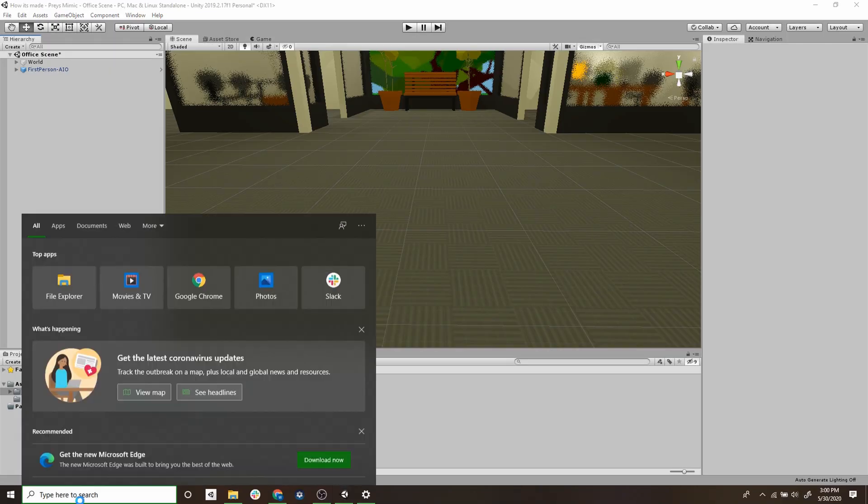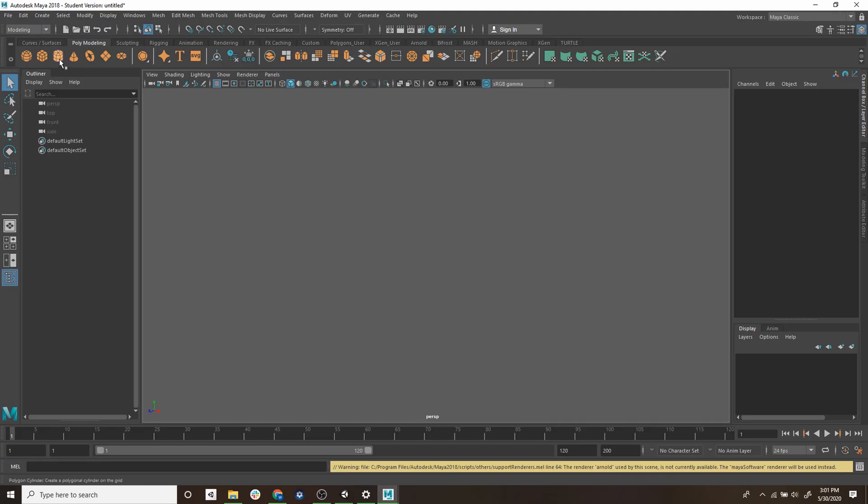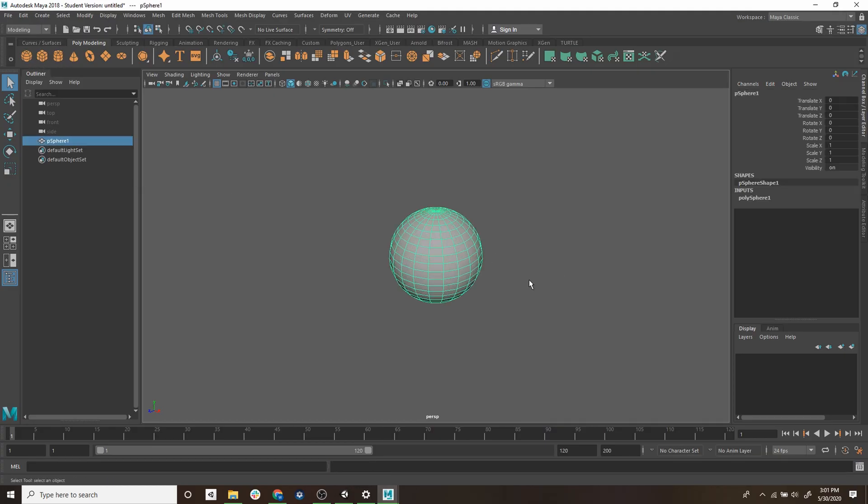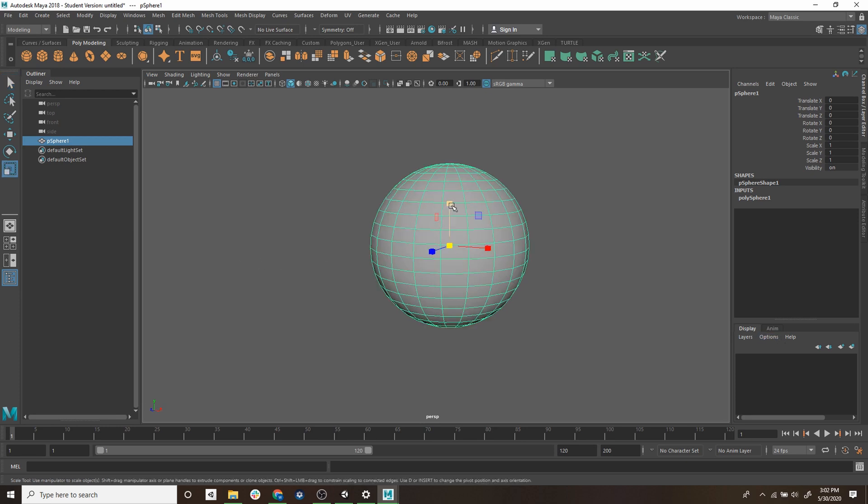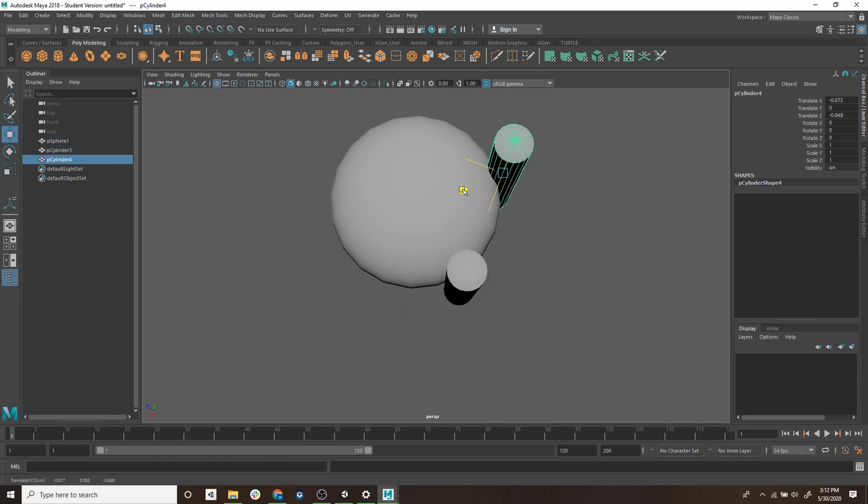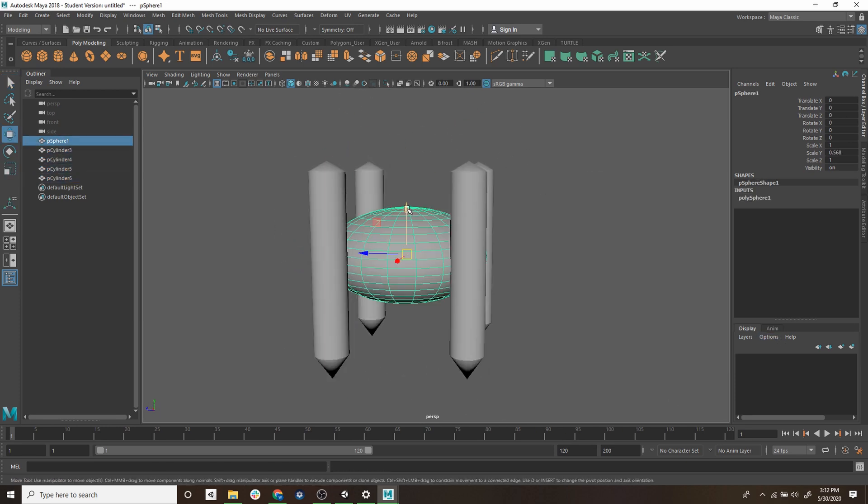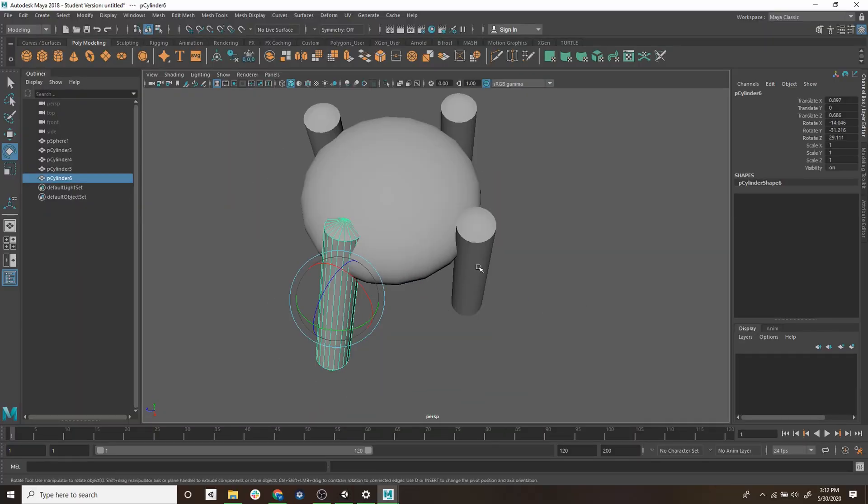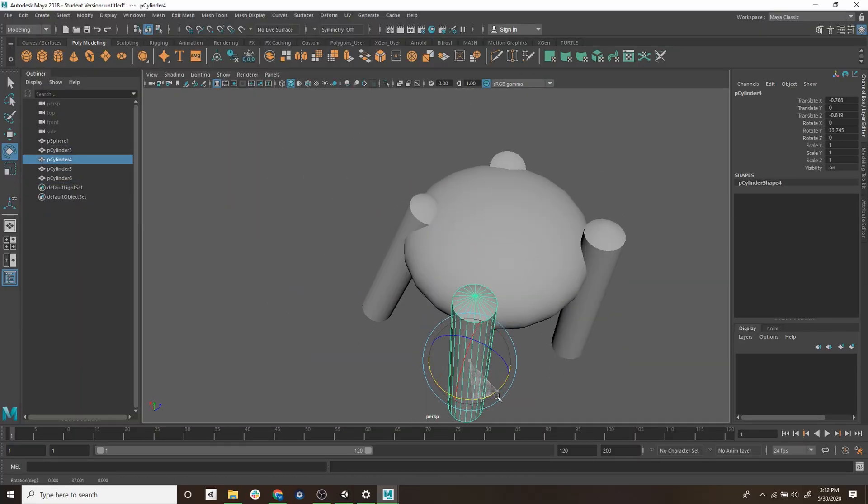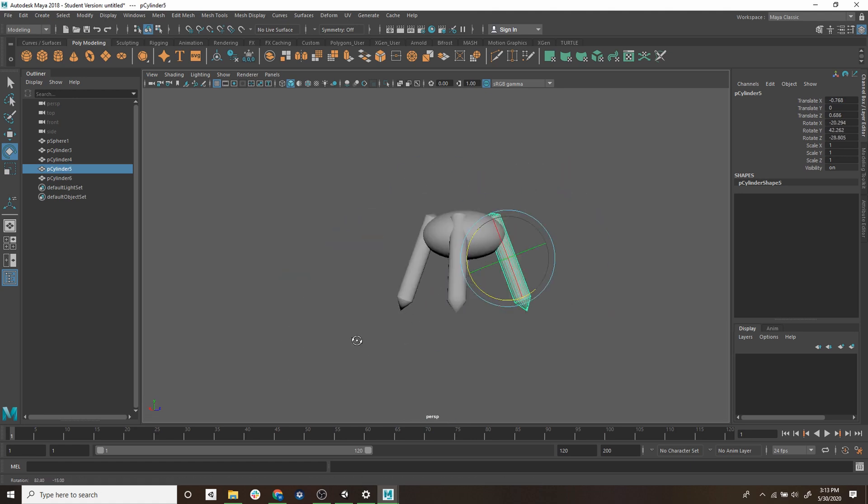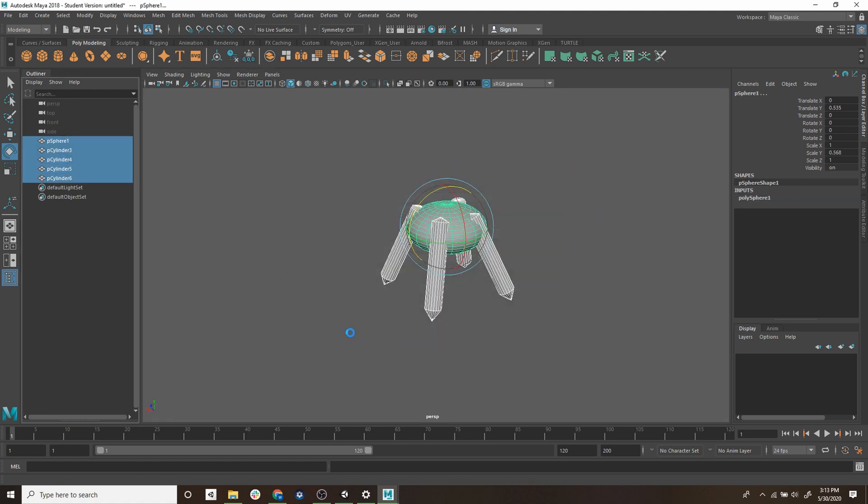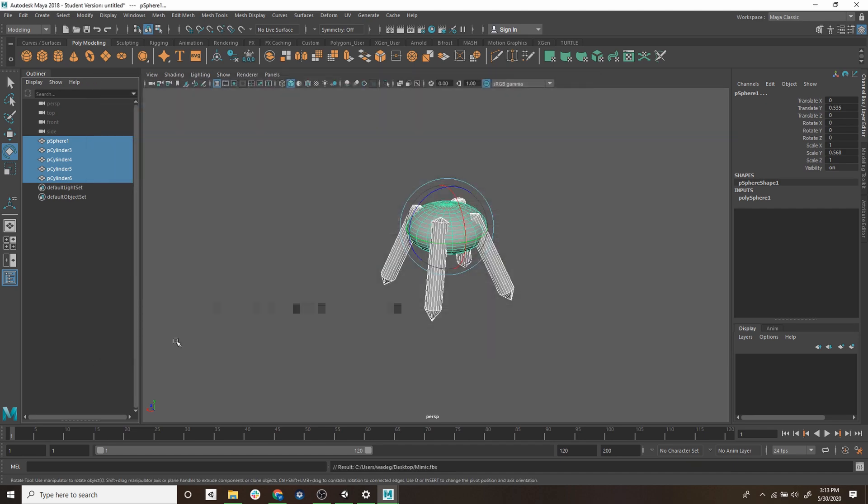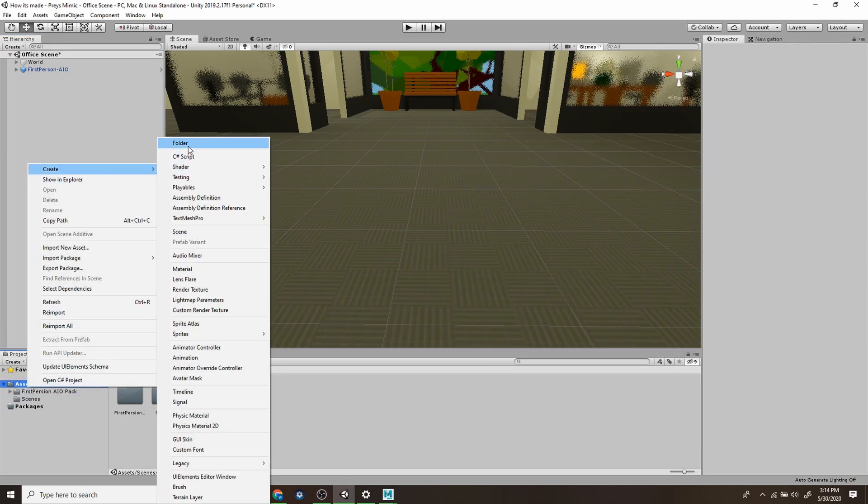The next thing we're going to do is go into our modeling program, in this case we're going to use Maya. I'm not a modeler by any means so in this case we're just going to create a basic prototype of the mimic. So we're just going to use basic shapes, a sphere for the body and four cylindrical shapes for the legs. When that's done we're just going to export it from Maya and then import it into Unity.